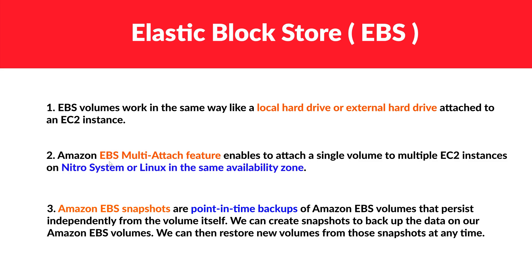So these things you need to keep in mind if you want to use the feature of EBS Multi-Attach feature. So let's now go to the next point: EBS snapshots. So snapshots are nothing but kind of backup. So if you want to keep a backup of something, then we create snapshots of it. So I hope you got the theory.